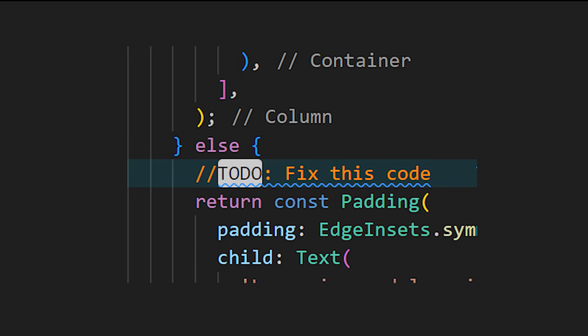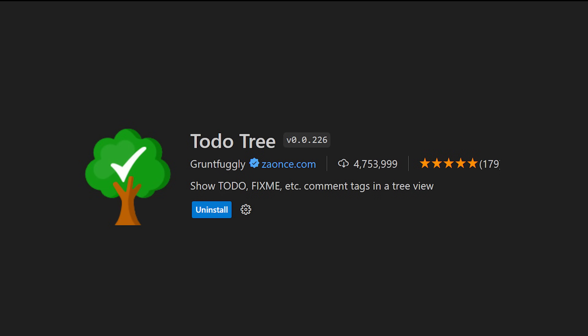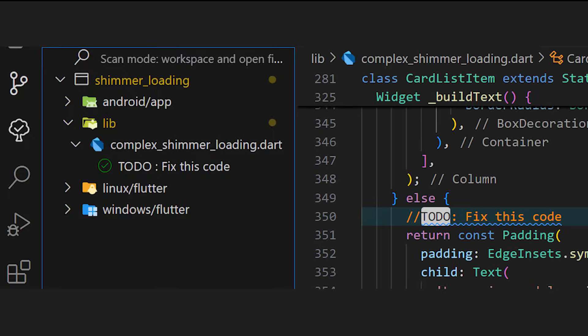Starting with 7 extensions that you must have. So you created multiple to-dos inside your app and then you just forget about them. That's a big problem. So instead, just download the Todo Tree and you will see all of your to-dos in one place.